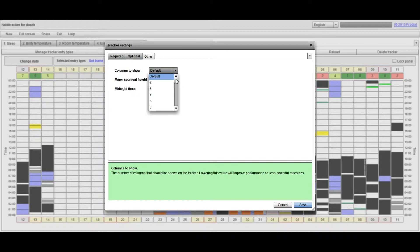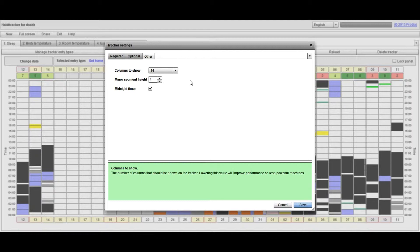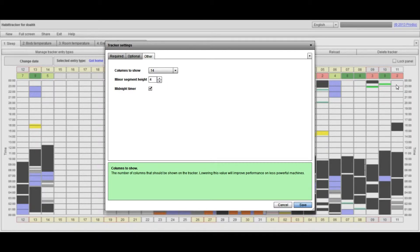So if I change that and I just switch that down to 14, then when I eventually click Save, what I'll find is rather than having the full number of 31 columns all the way across the tracker, I will only see 14 days worth of data in there.